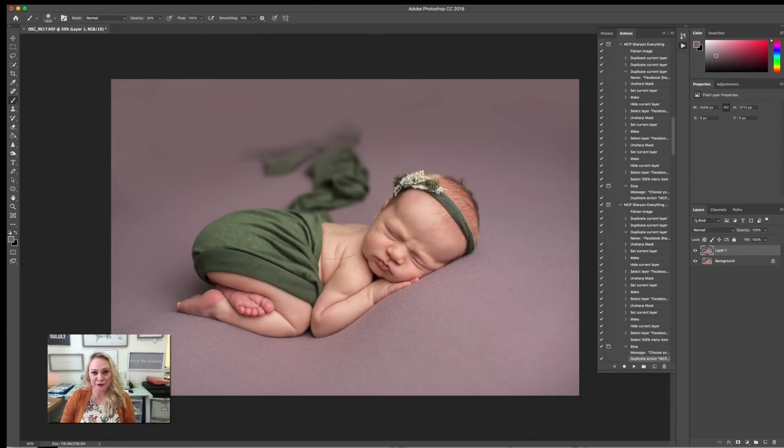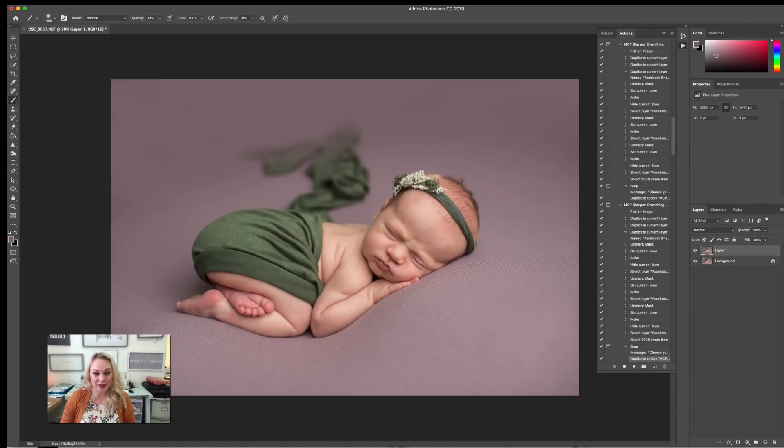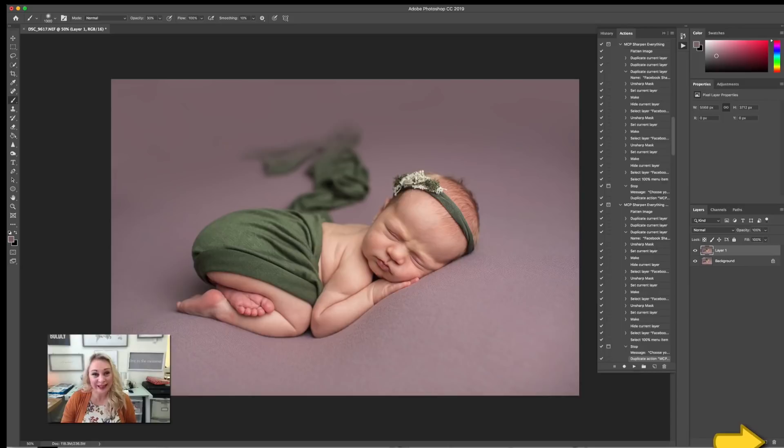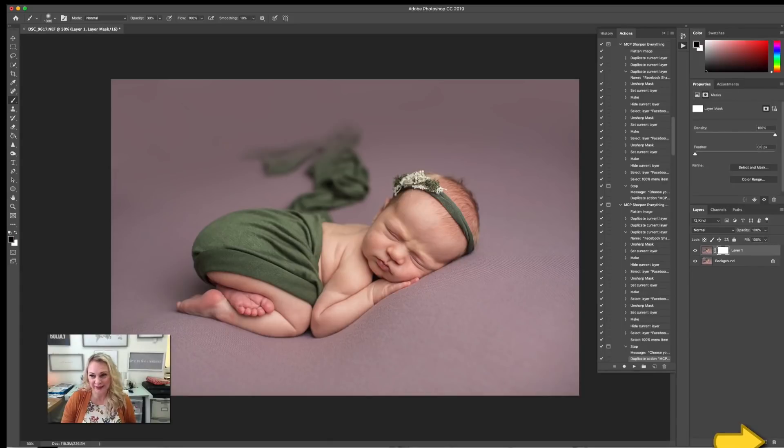Now, if you're finding that you've got this patch here and it's bothering you that you have that painted over, what we're going to do is put a layer mask on it.